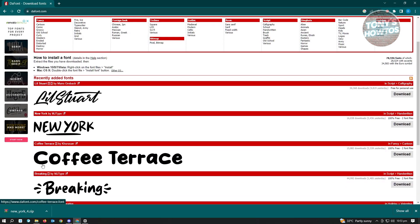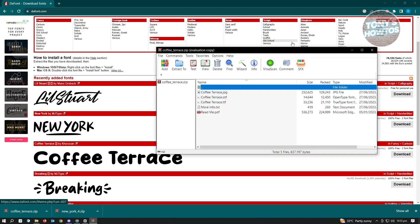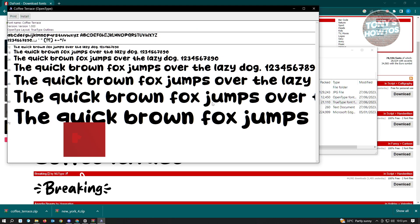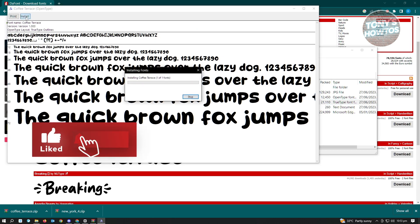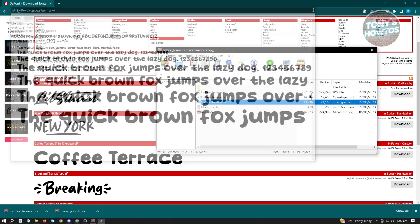Another example: you can go ahead and search for another font you want to use. For example, if we want to use the Coffee Terrace font, just click on the download button. Once it finishes downloading, open up the zip file, then open up the .ttf file and click Install. Wait for it to install.